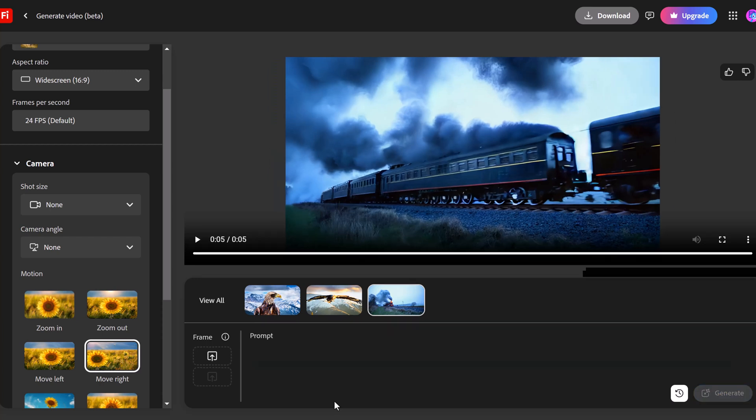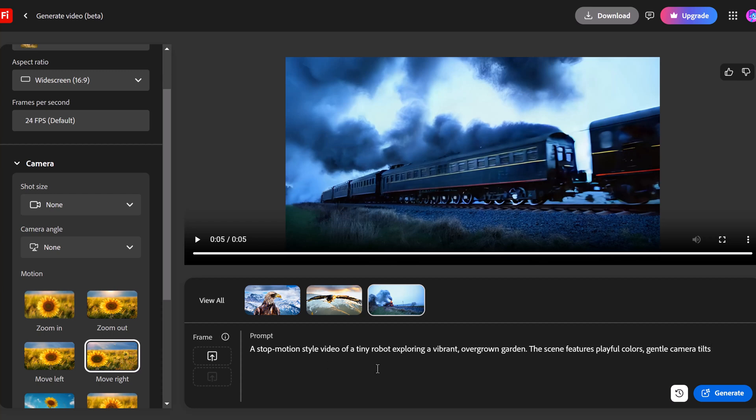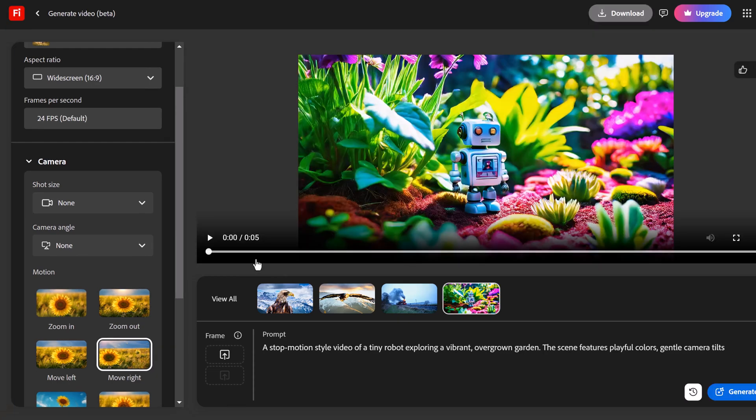And the example I want to try and I haven't tried this one yet is a stop motion style video of a tiny robot exploring a vibrant overgrown garden. The scene features playful colors, gentle camera tilts. I have no idea what's going to happen here so let's give this a try. All right here we go we have our five second clip.